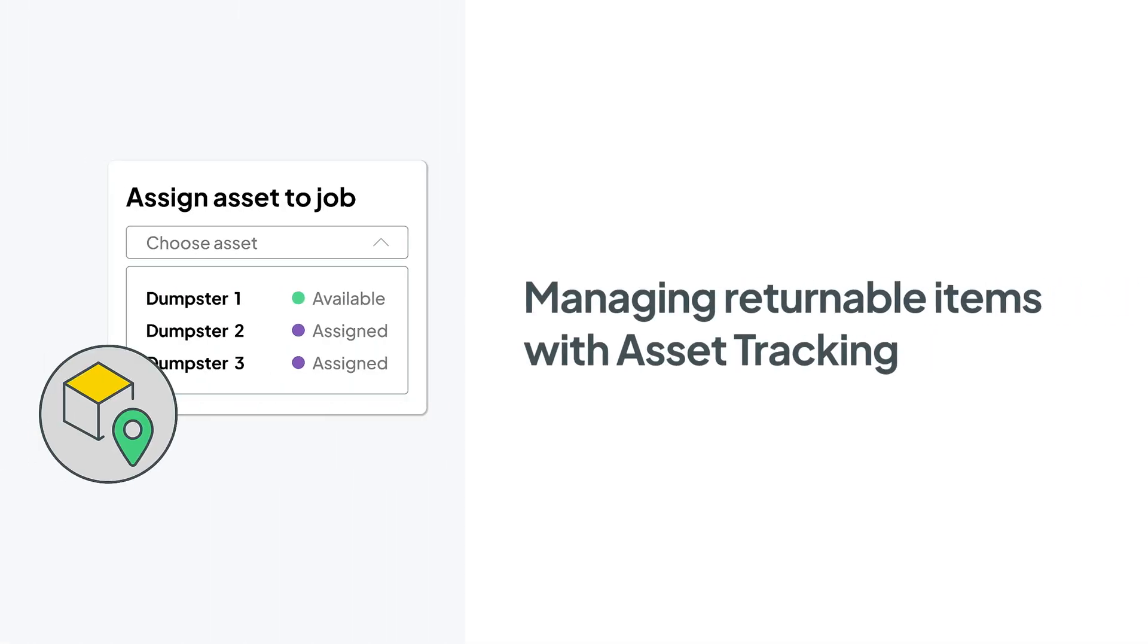Hey there service pros, this is Christian from the Workiz product team. In this video, we're going to talk about how to use asset tracking to keep tabs on all of your returnable items.